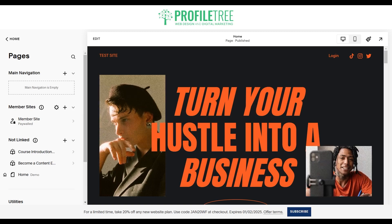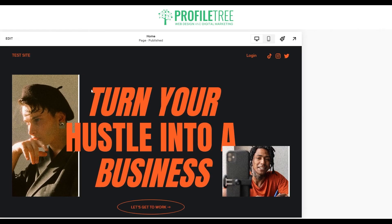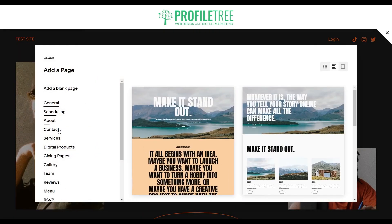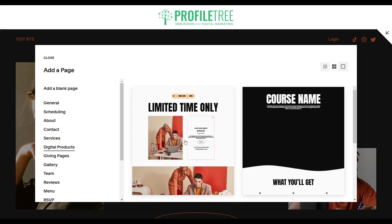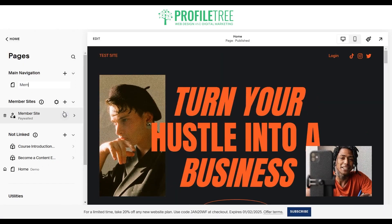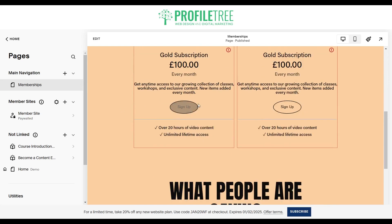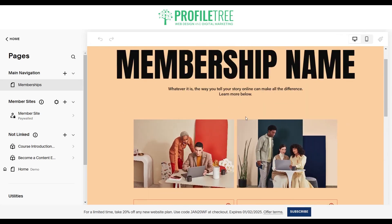Go to your main navigation and click on the plus icon, then click on page layouts. These are all pre-built templates which is great — it'll save us some time. If you go to digital products you can see there are some layouts already available. Let's just go for one of these and call it 'memberships'. This is pretty much where we would edit and create it.